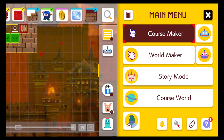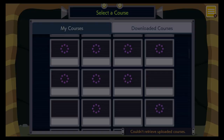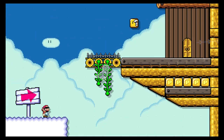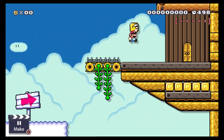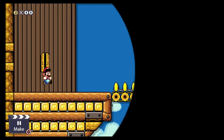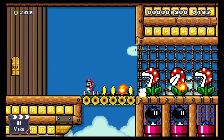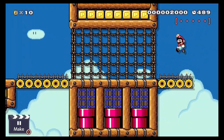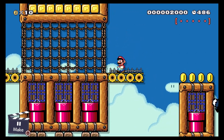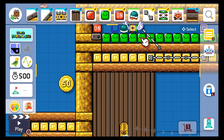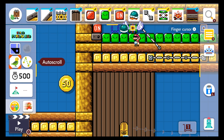Let me show you another level and how it works. This is another idea you can do — another way to use the on and off switch mechanic. Instead of the buzzy beetle falling down, you can use a spring contraption.